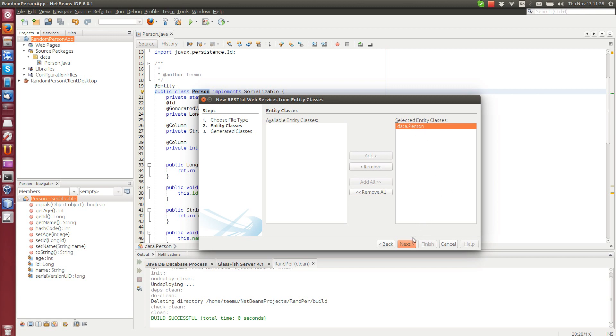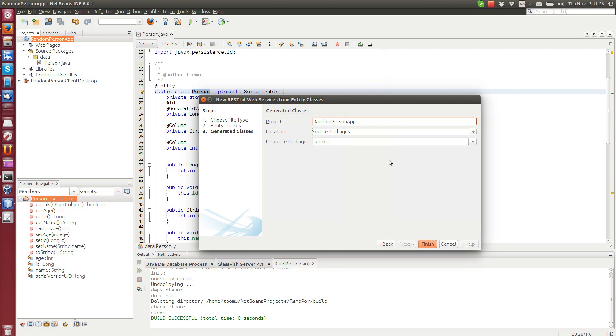So let's select the person, click next and you can change here the package name. I use the services and finish.